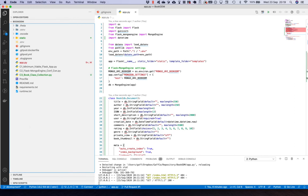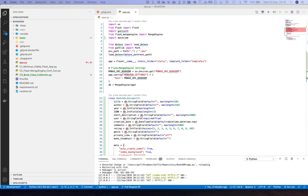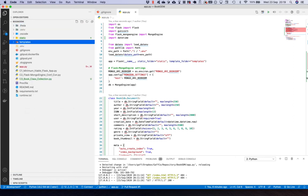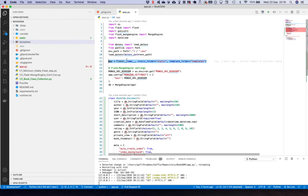Next we'll build the Read function first since it's the easiest, then Create, then Update and Delete together. But I also want to show the front-end part, so we need to add a templates directory. In the Flask instantiation I explicitly define the static folder as 'static' and the template folder as 'templates' — these are defaults, but I set them explicitly for clarity.